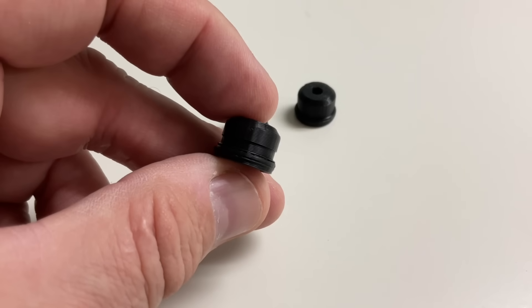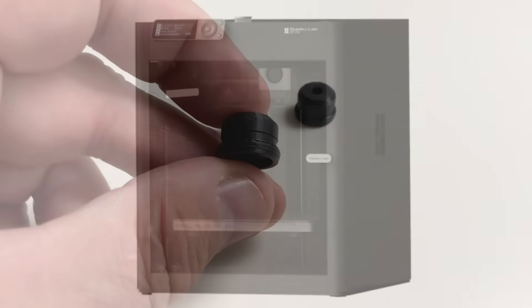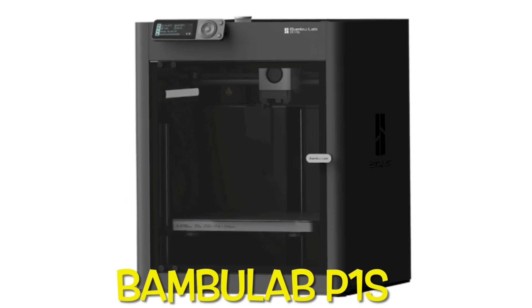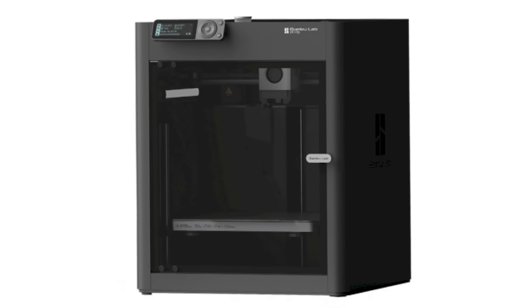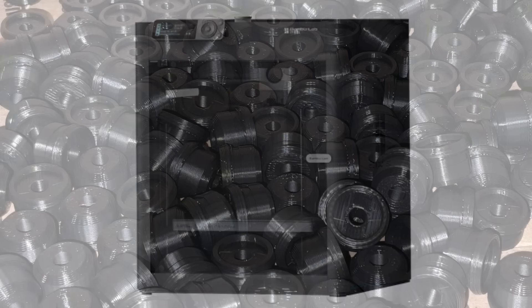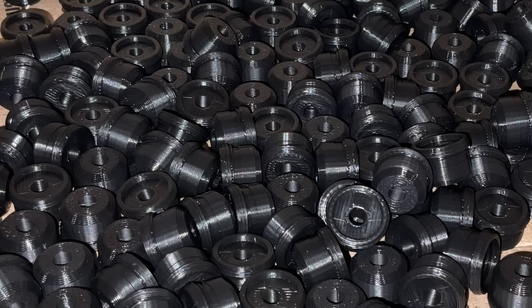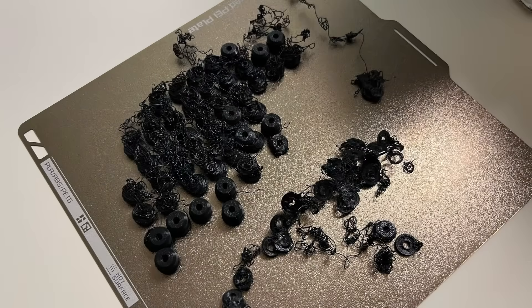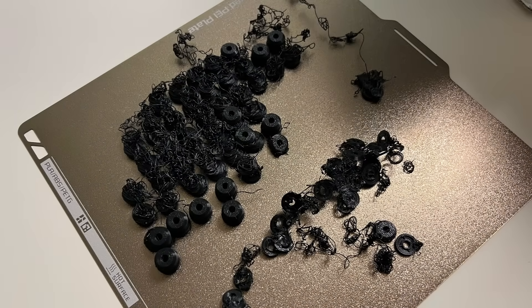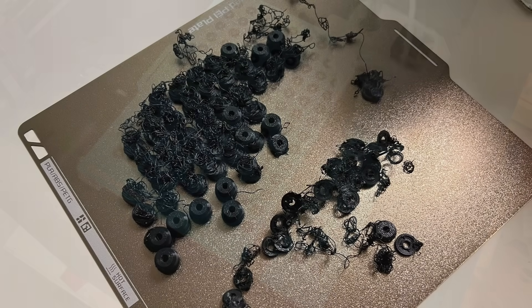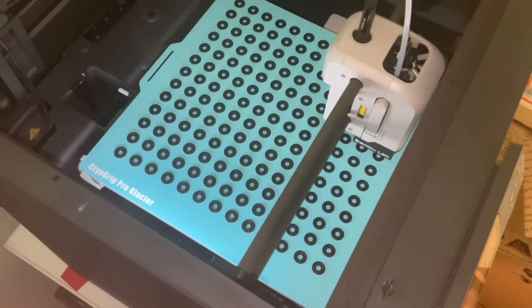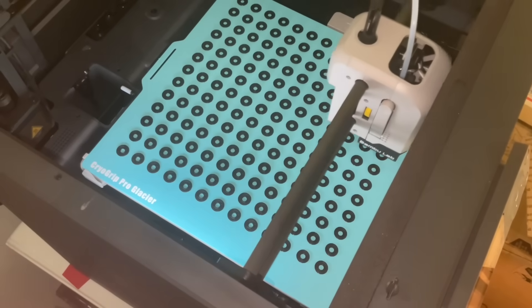I have this small print that I print on the Bamboo Lab P1S and I print hundreds every week. But I was asked could I print a lot more. The problem is anytime I print more than 81 on the bed of the P1S I get this mess. I needed to find a way that I could print more at one time and I found it. I'll explain it all on today's Filament Friday.